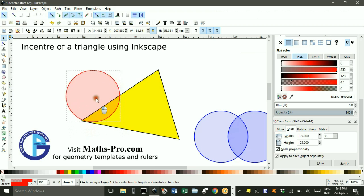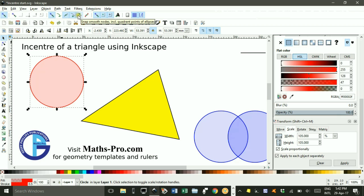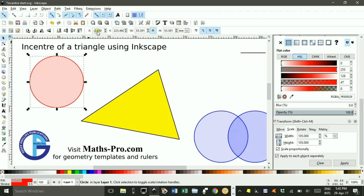Well before I do that, the snap settings are important. I've got overall snap settings turned on, snap to intersections, cusp nodes, paths including quadrant points of ellipses, and centres of objects, and rotation centres.